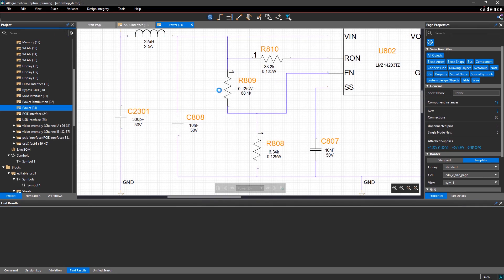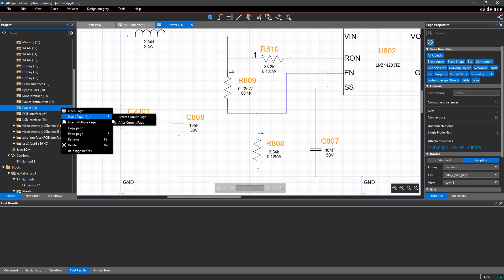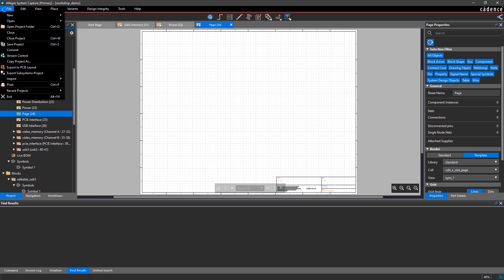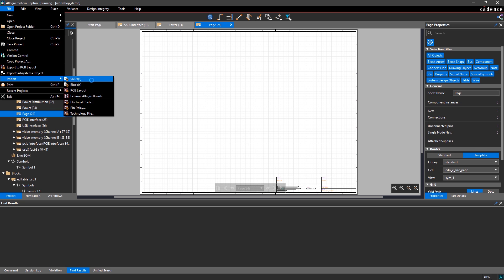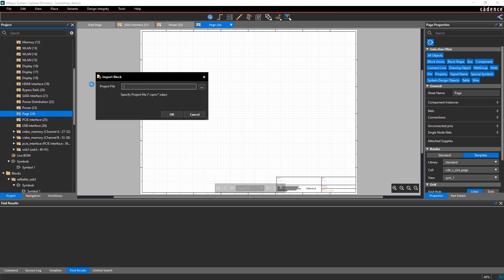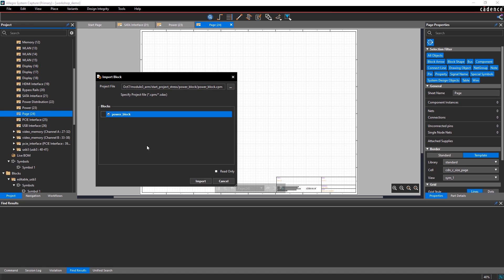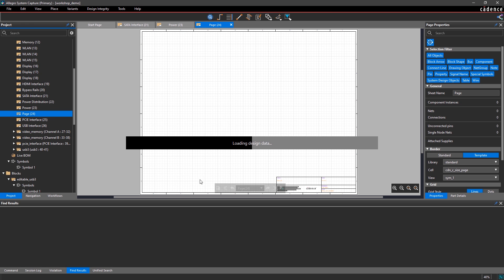In addition, you can reuse proven IP within your schematic, either import from known good designs, or reuse existing circuitry from within your design by simply copying and pasting pages.